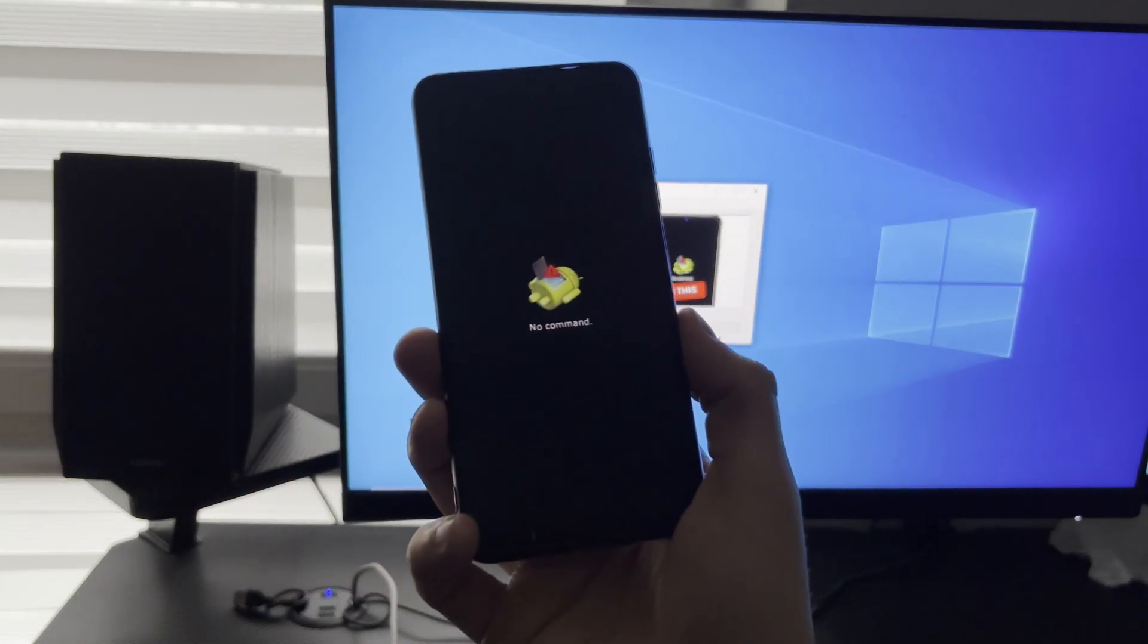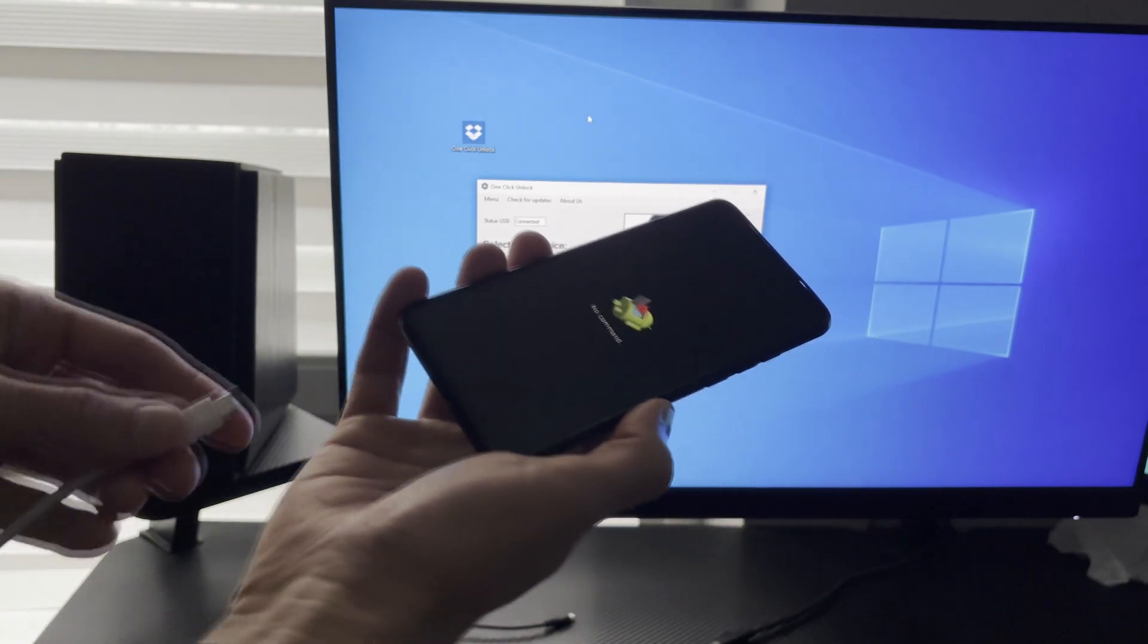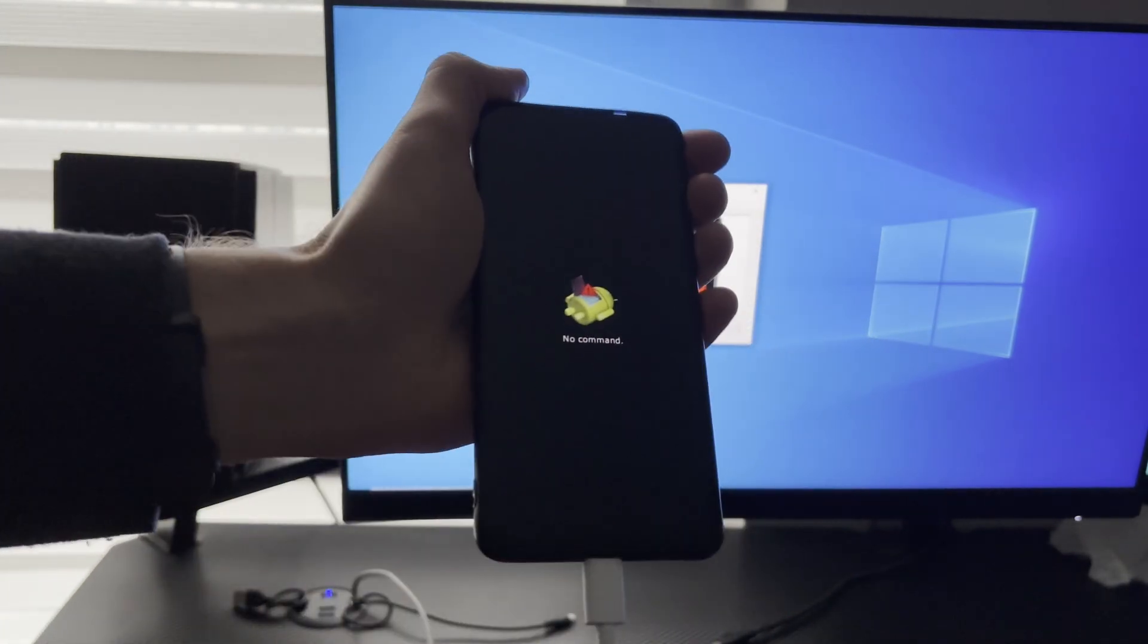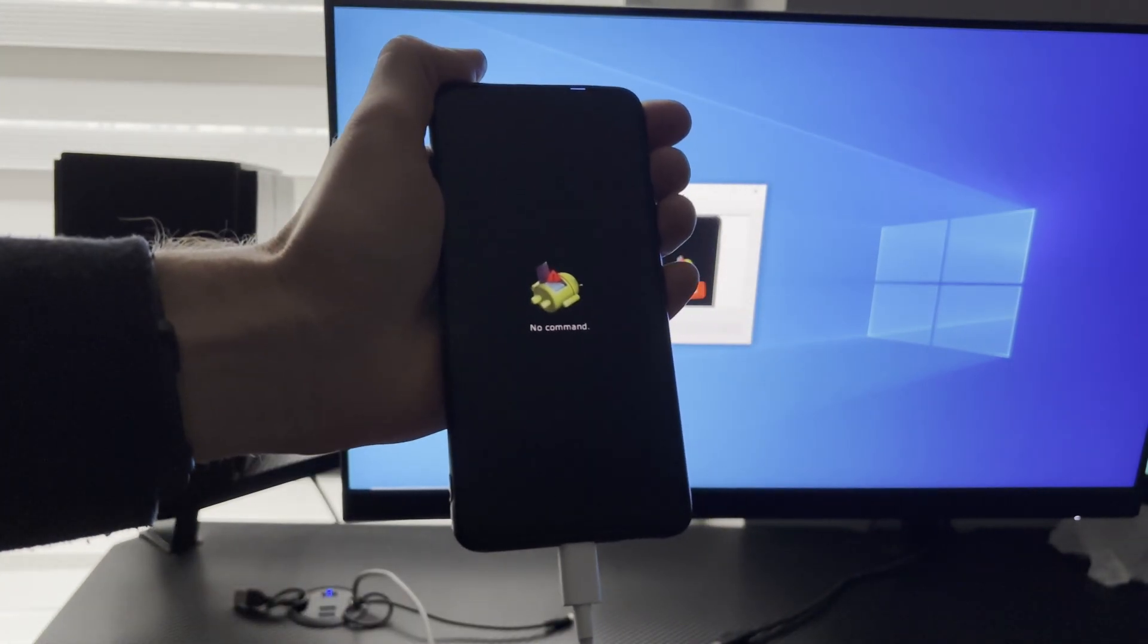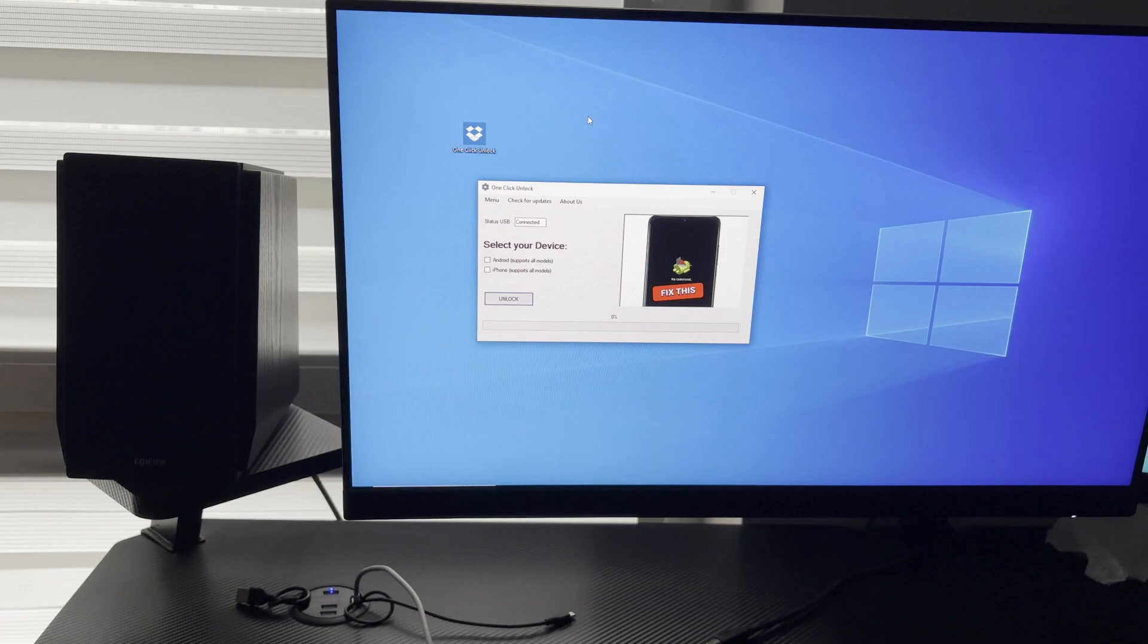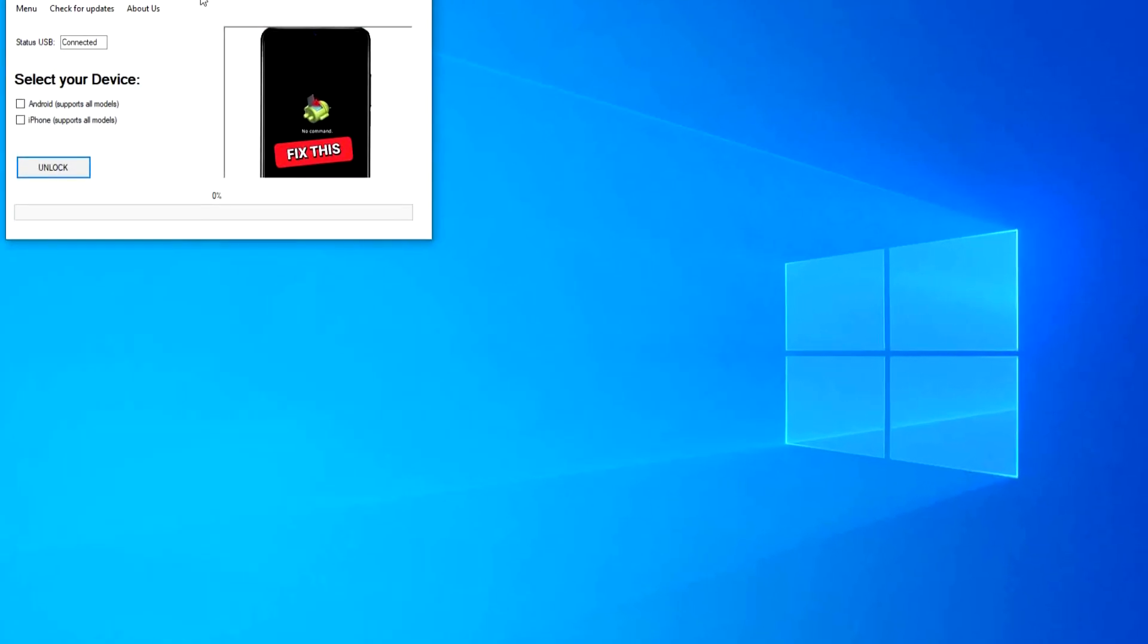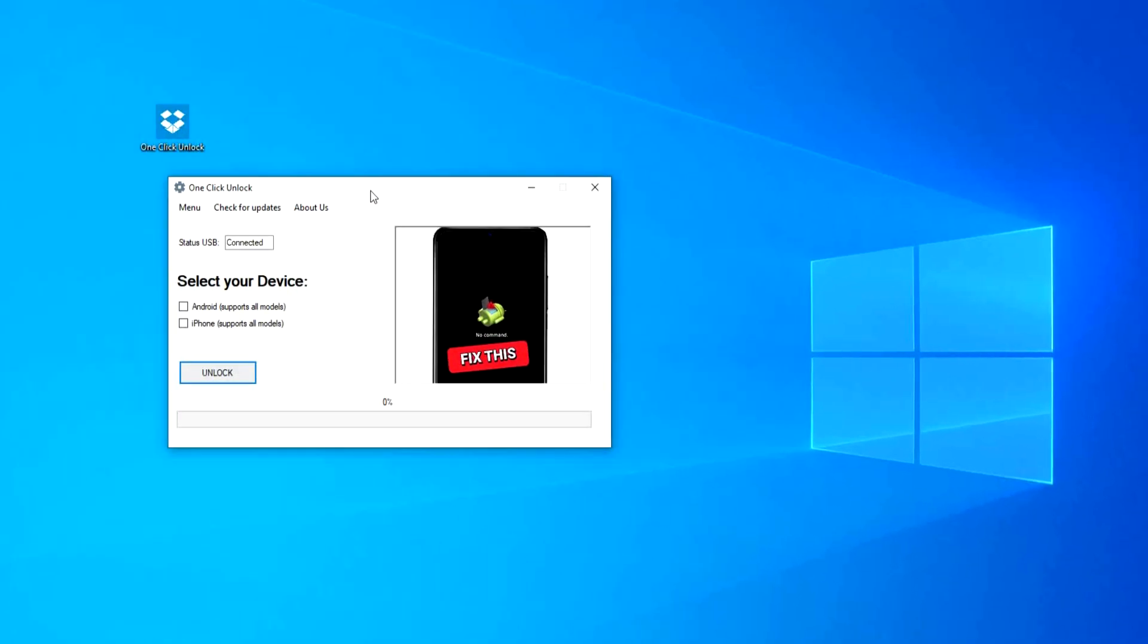Just open the one-click unlock application, select your model device, and connect your phone with USB. Once there, click on Unlock Now, and it will start preparing all the necessary files and start the unlocking process.